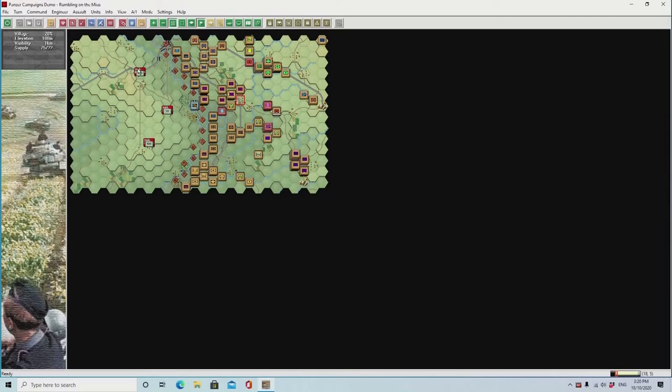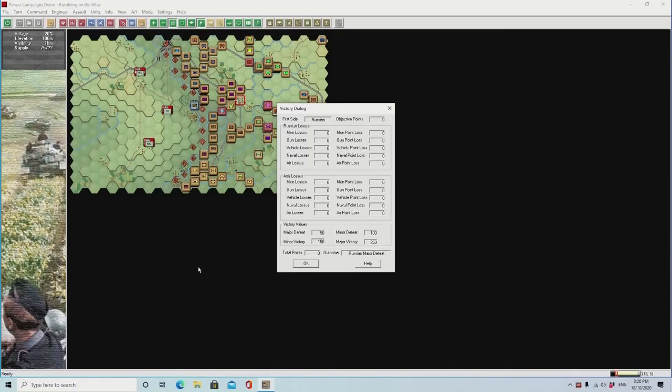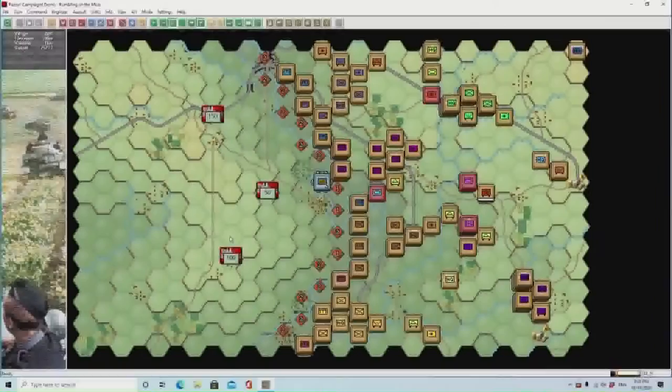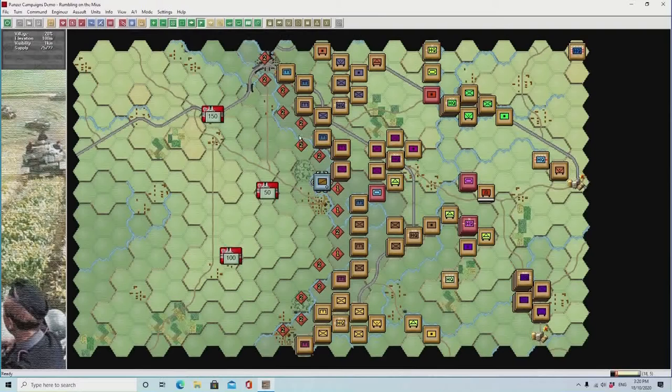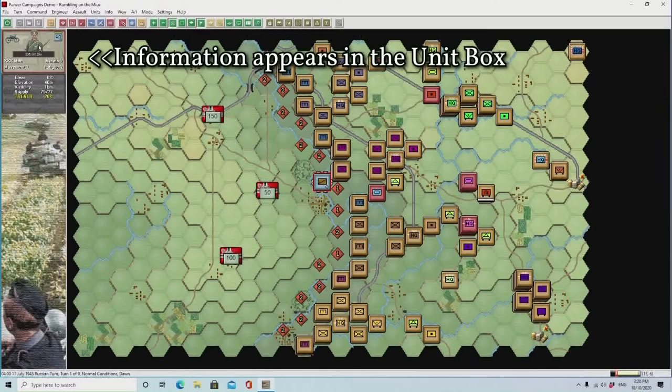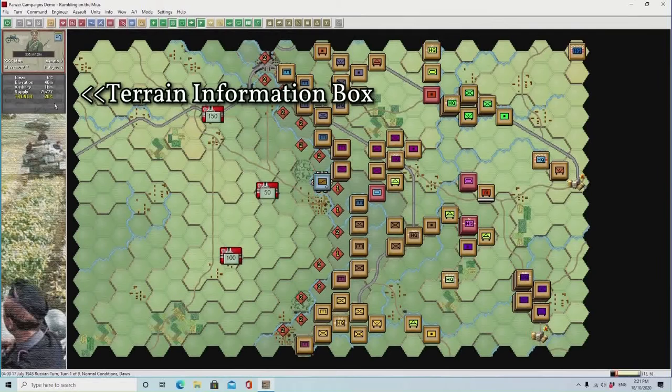Page 3 of the instructions details the victory conditions. Use the mouse wheel to enlarge the map. The minefields may look a little different on your version, but they relay the same information. If you left mouse button the enemy unit, you'll see in the top left corner the unit information box, followed by the terrain information box.